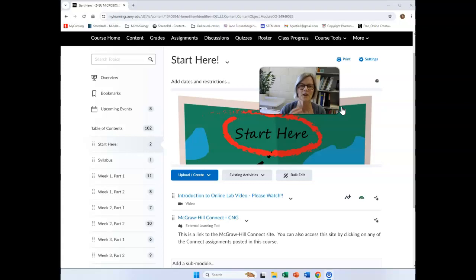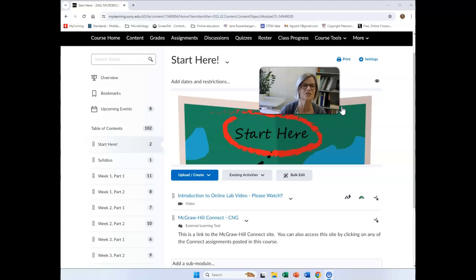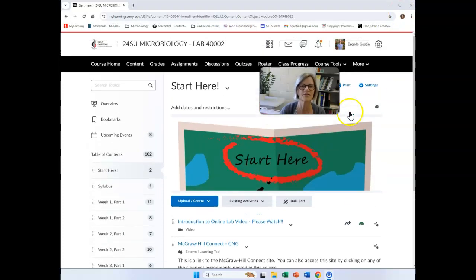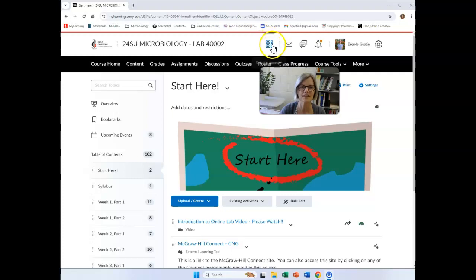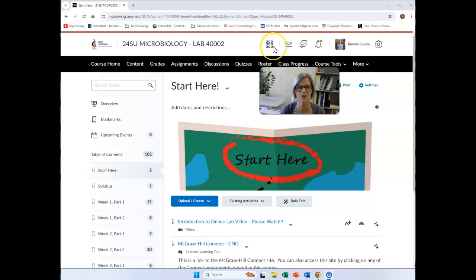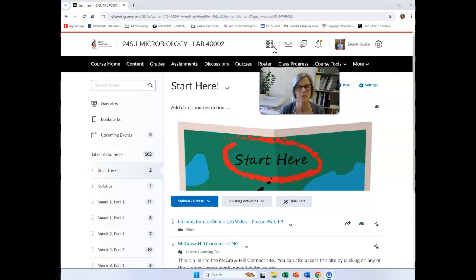And here we are at the Start Here menu, and I'm on the section that's just your lab section. So when you're looking for your microbiology course, you'll be able to find a link that links you to the lecture section and a different one that links you to your lab section. Professor Pindell and I will be teaching these courses in a parallel way.